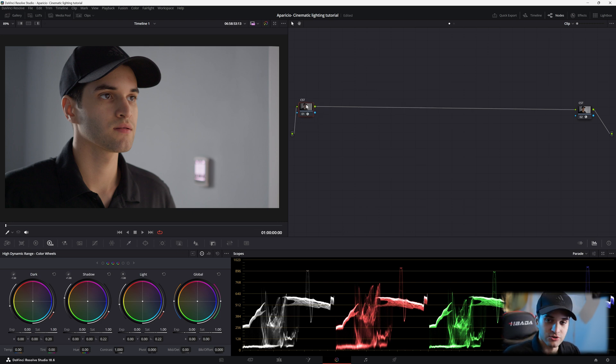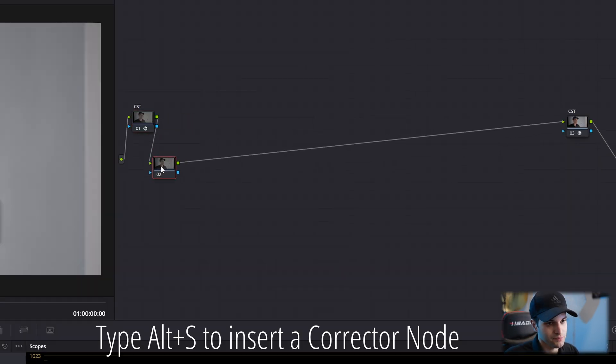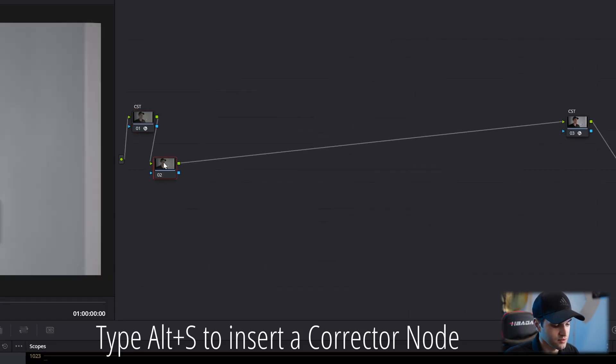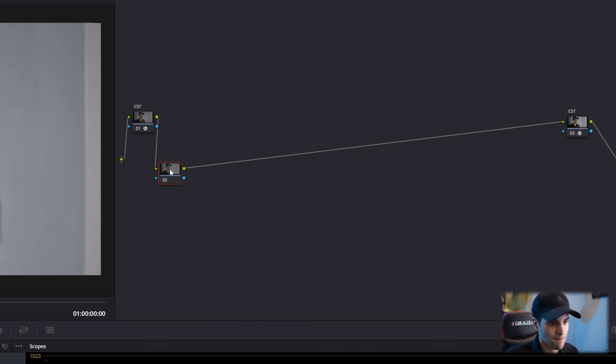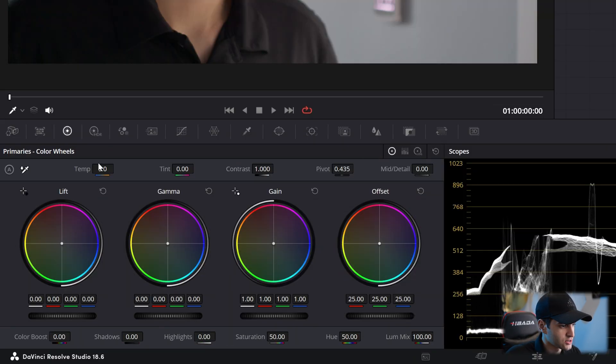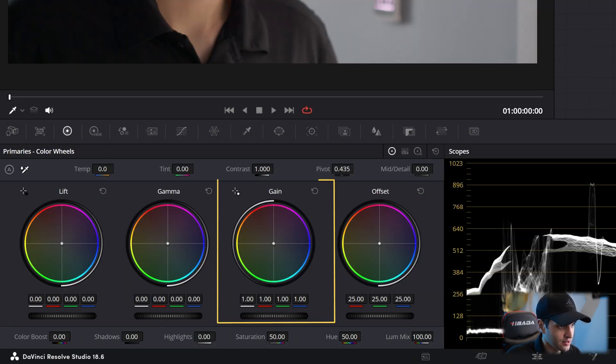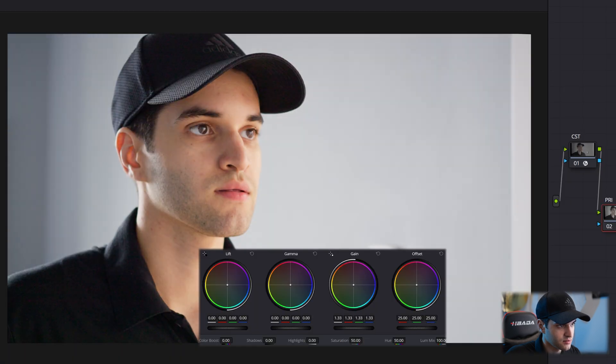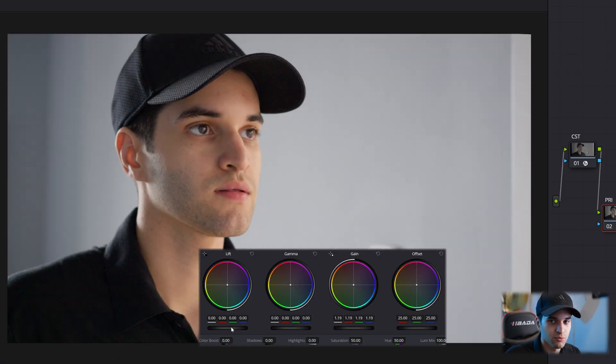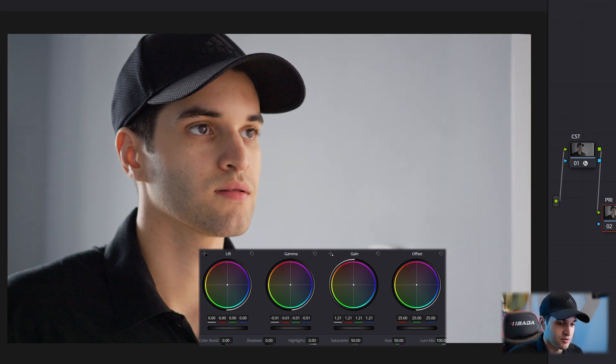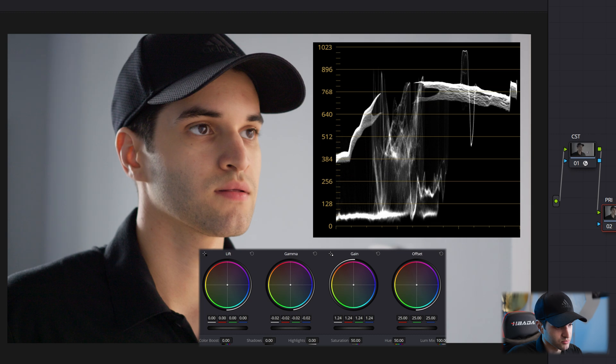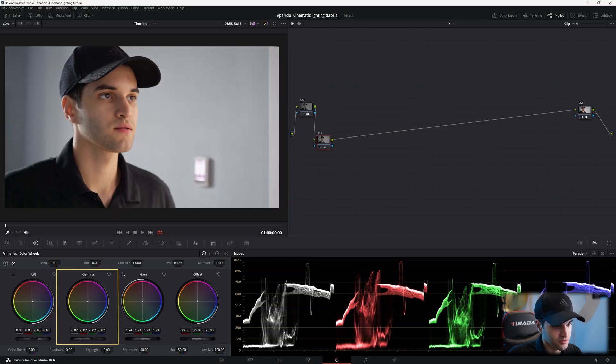So let's create our first node. You can hit Alt-S and it'll create a node. We're gonna label it PRI for primaries. And now we're just gonna go and brighten it up a bit. Not too much. Can't really push this. And by the way, this footage was shot in 1080p. For a cinematic look, I kind of like the highlights to be mainly around 7, 6, 8. And then just bring the gamma down or mid-tones.